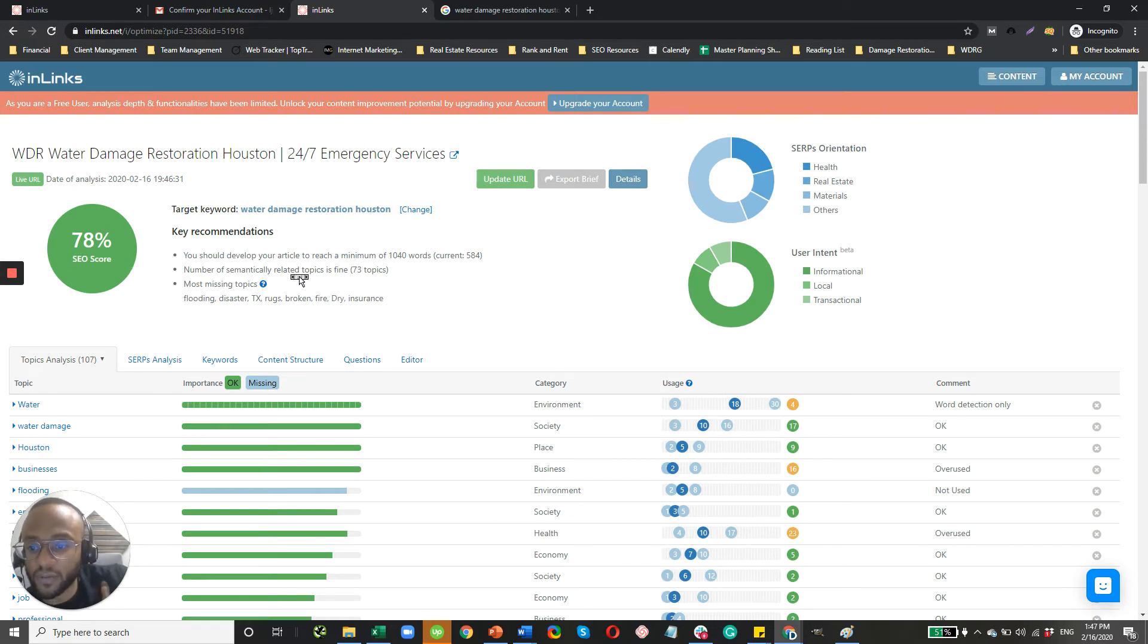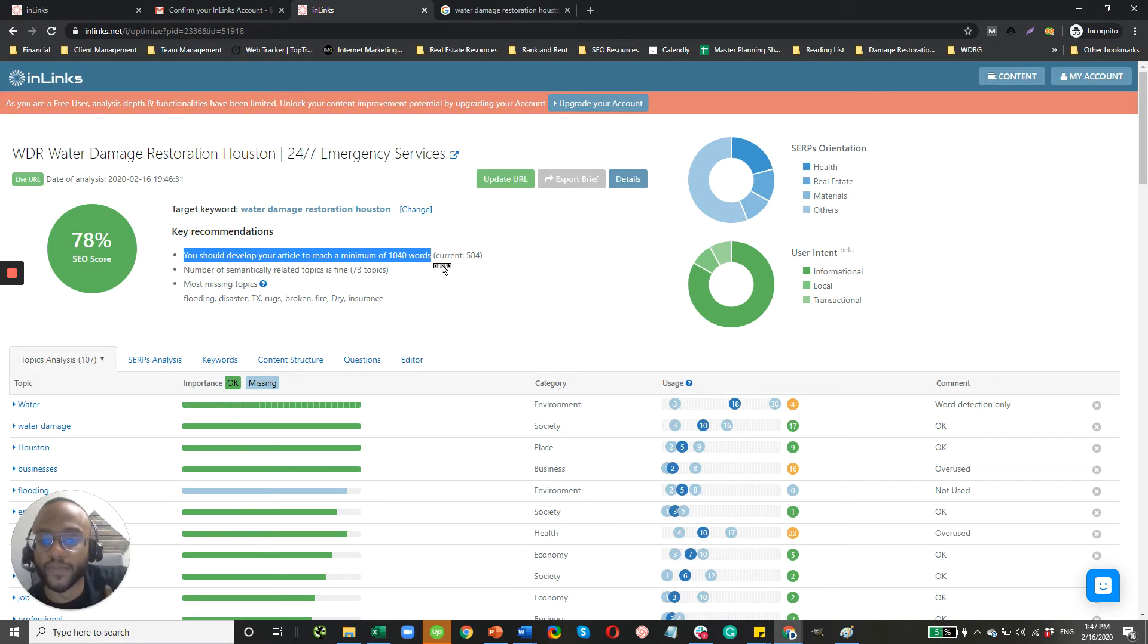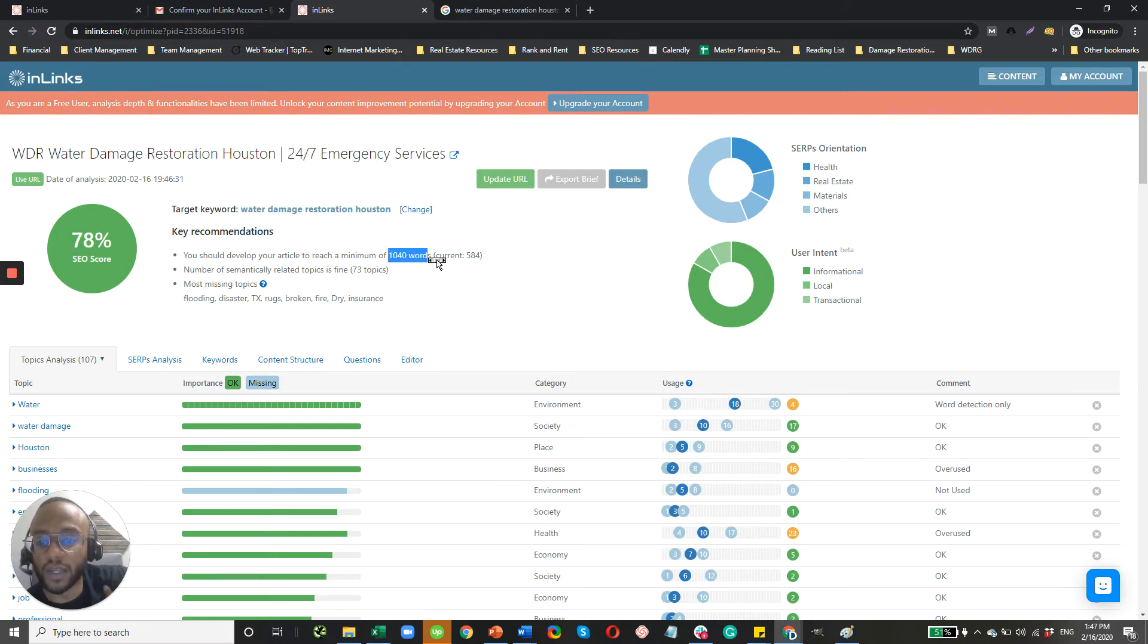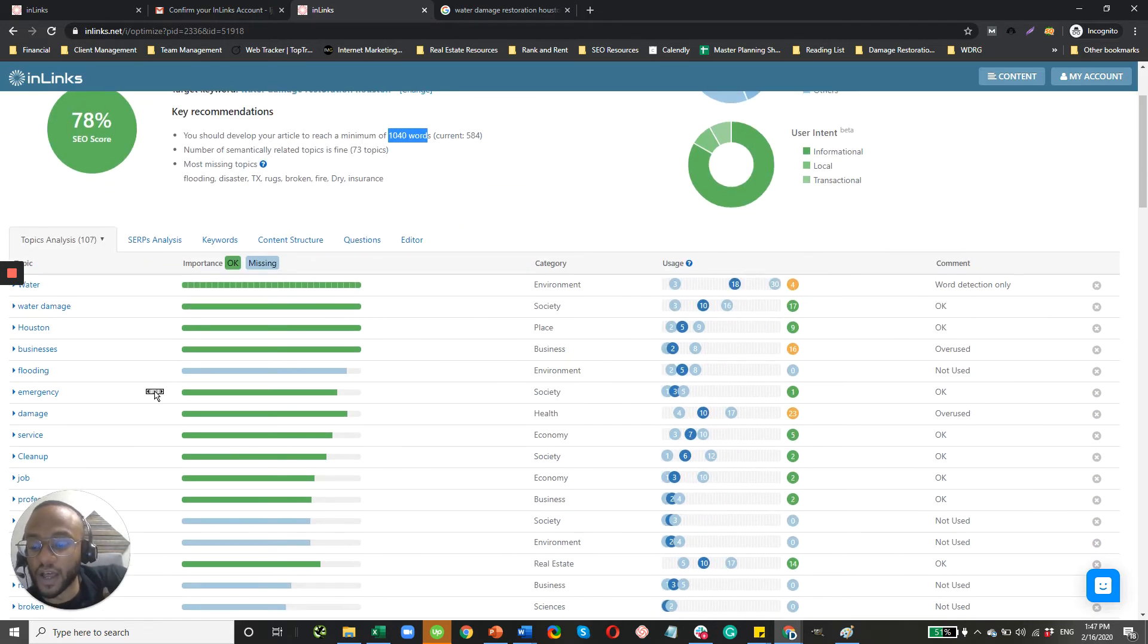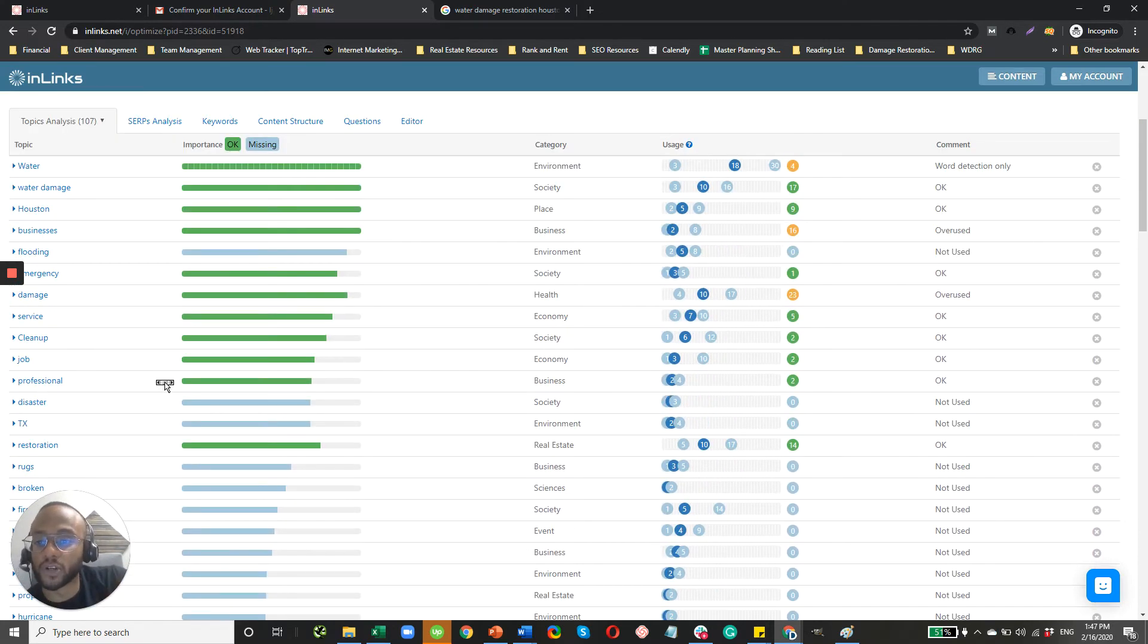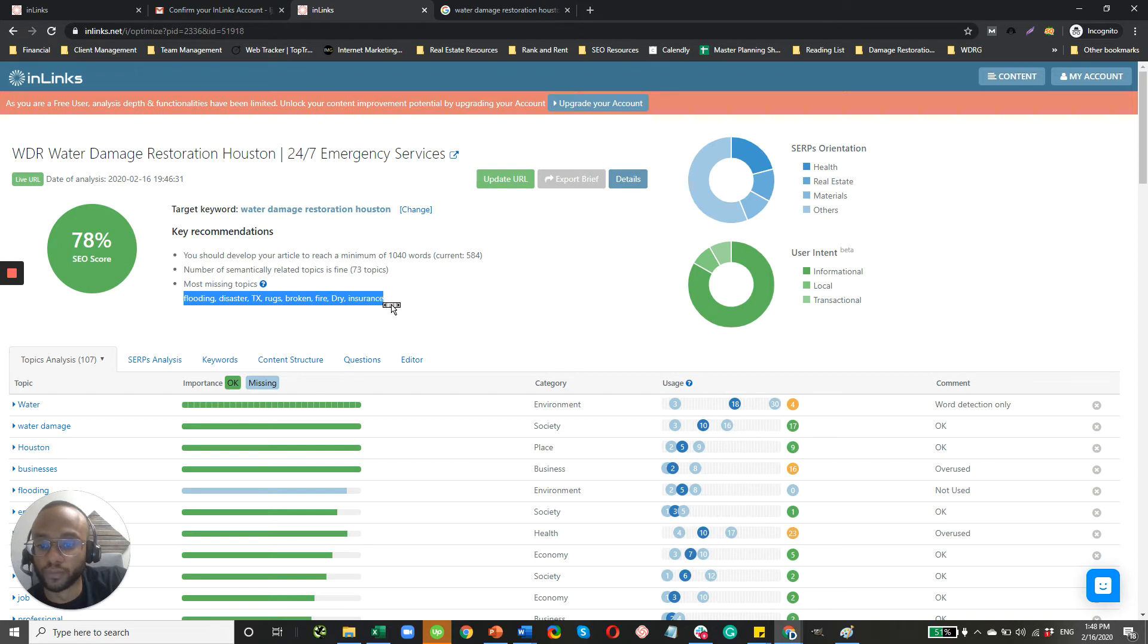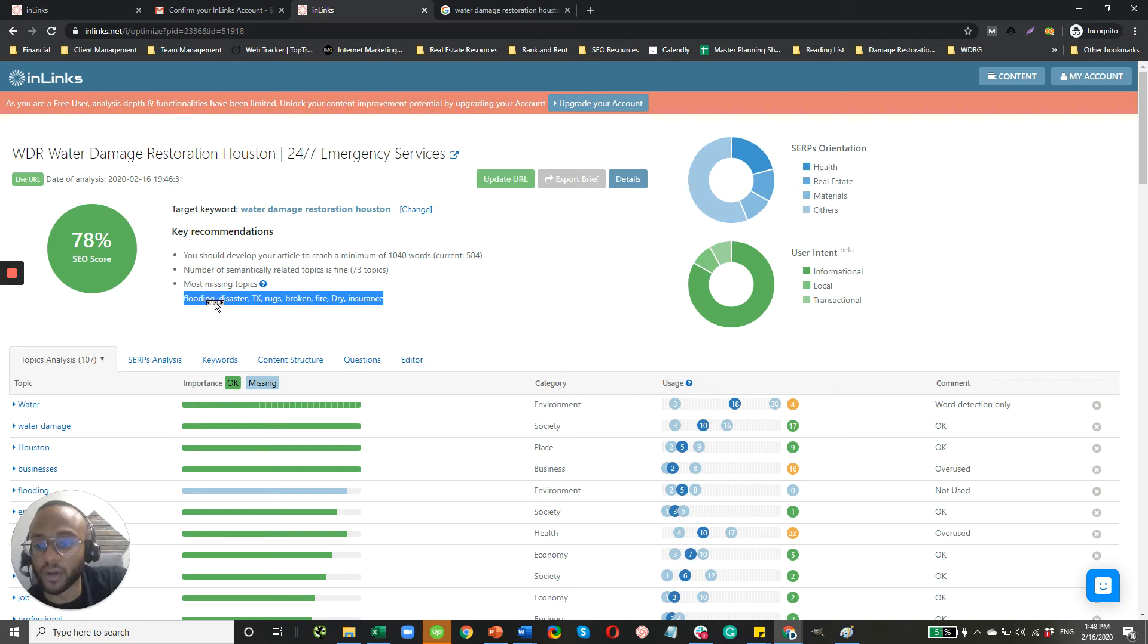Now, so this particular page has a score of 78. And the way you can read this, so it provides you with the key recommendations. So first thing here is telling you that your content, these guys' content, needs to be longer. So currently it's at 584 words, and I'm guessing the average for this particular search query is 1,040, at least the average for the first page. The number of semantically related topics, so these are the different topics that are covered on those first page results. And then it tells you the missing topics from your page. And so rugs, that might be a little irrelevant unless you do rug and carpet cleaning. But flooding, if you're doing water damage restoration, you definitely want to talk about flooding, disasters, insurance, and dry. I think those are all pretty relevant.